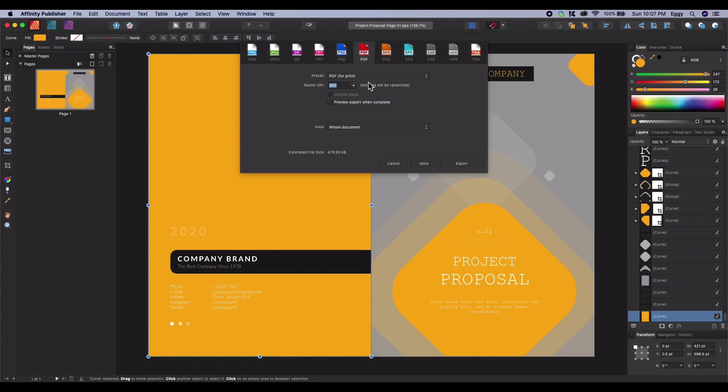Let's review the settings. The DPI is set to 300. This is a high DPI which is usually the minimum you want when printing a document. Anything lower and the quality of your document may suffer.